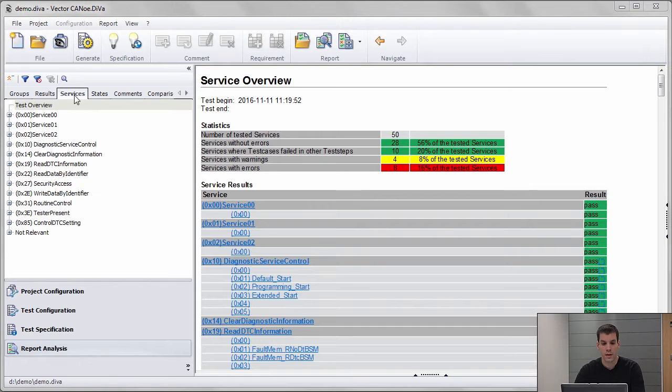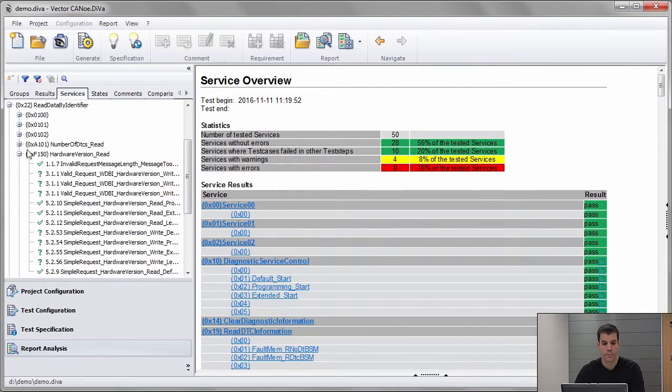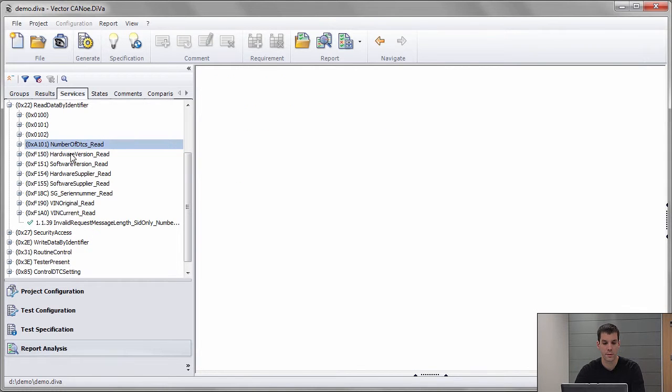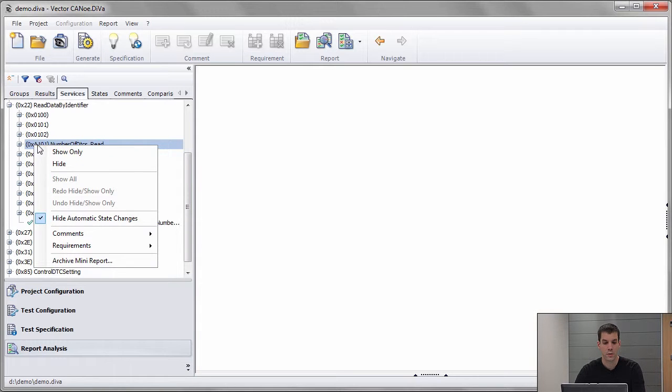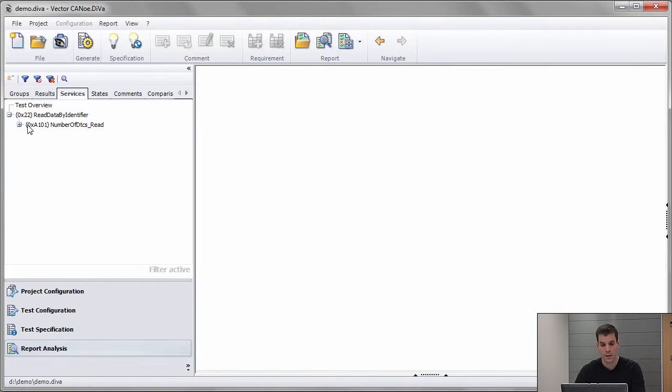For example, we start in the service view and pick one service that we're interested in. We had this one before in the previous video. I click on that service, show only, and this means I only see this service in all the other views.